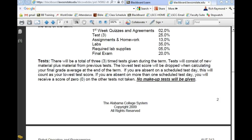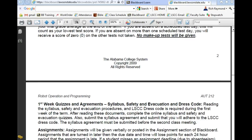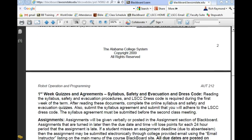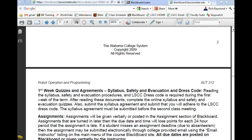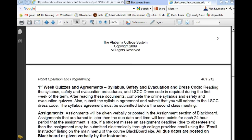First week quizzes and agreements — by the next class the syllabus agreement is due. Assignment one is due by midnight Friday, assignment two is due by midnight, and you need to make sure you check your calendar and check on those assignments.